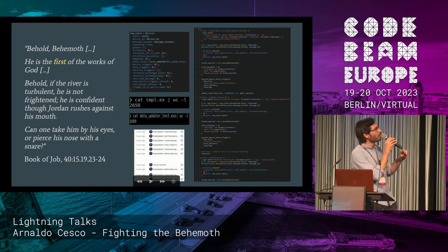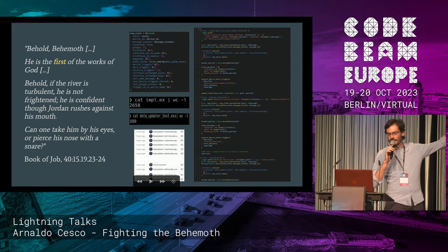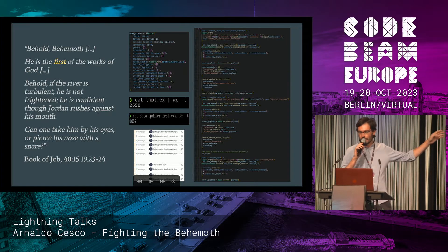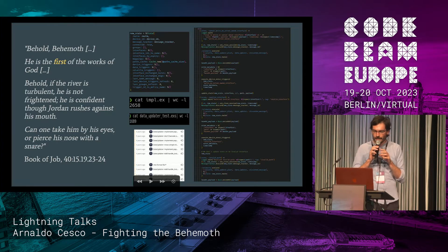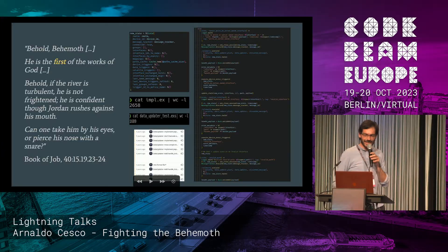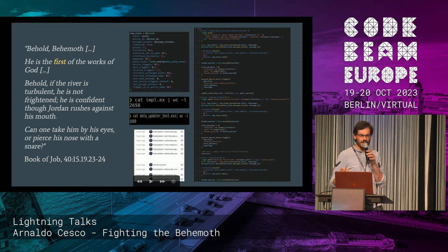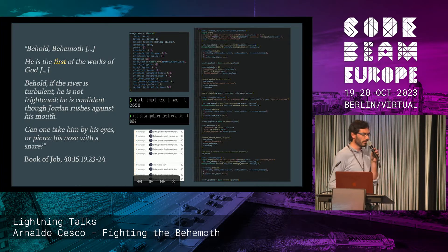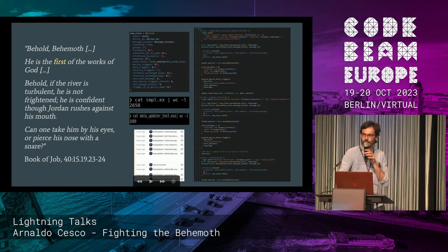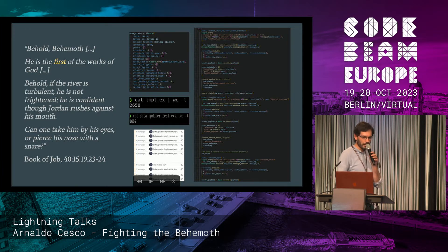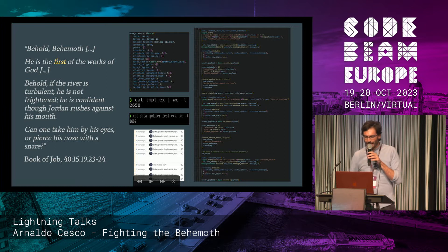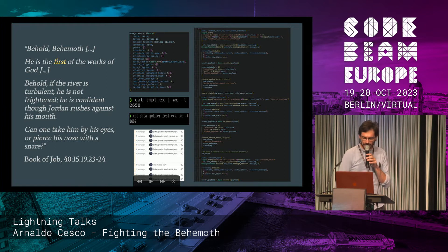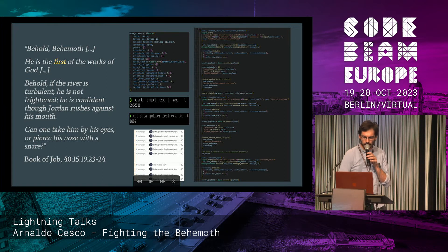One of those smells is a big structure called state. State is always a problem. And can one take the behemoth by his eyes, or pierce his nose with a snare? No — that's a rhetorical question — and indeed no one is working on impl.ex, because it's so difficult and so big to handle.